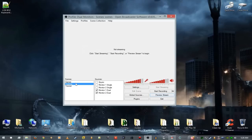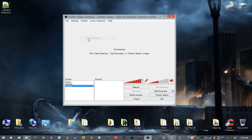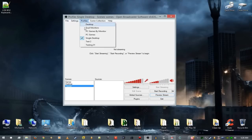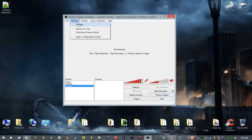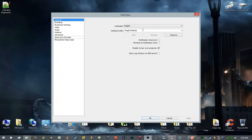I'm going to go through and show how to do it from the start. The first thing you want to do is set up a profile. If you have a profile that's fine — if you want to copy your encoding settings, choose that profile and go to Settings. I'm just going to say that this is 'tutorial single desktop' and hit Add.